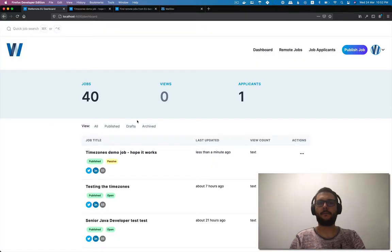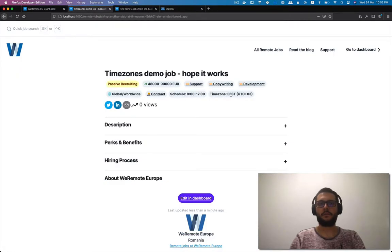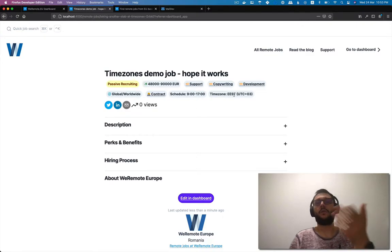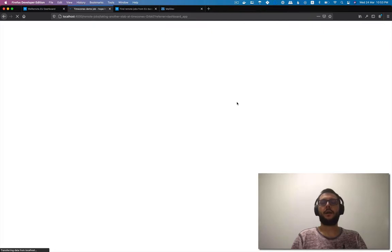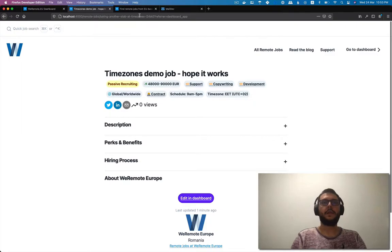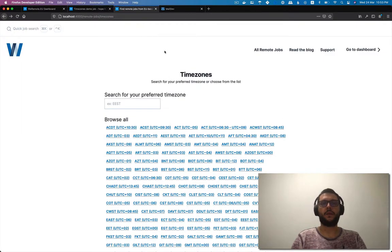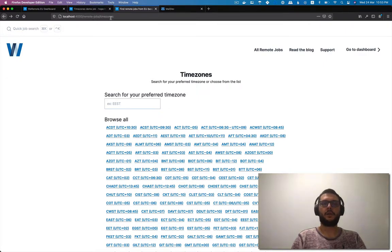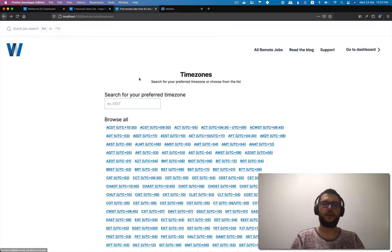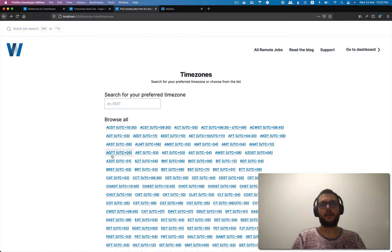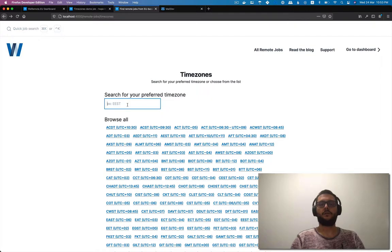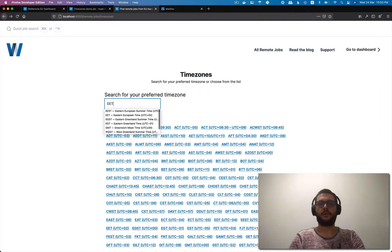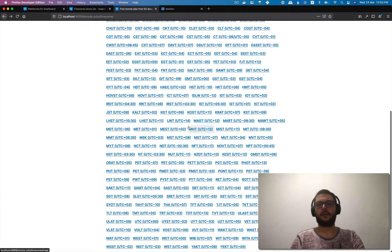But for this functionality, because I want people to be able to click over here and get all the jobs in the Eastern European summertime time zone or Eastern European time, I had to create a couple of pages. I wanted first to create a page that goes like slash remote dash jobs slash time zone where the time zone is like ACST, ACT, whatever. But then I said, why don't I create an index page for all the time zones.